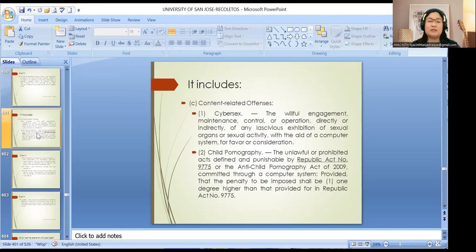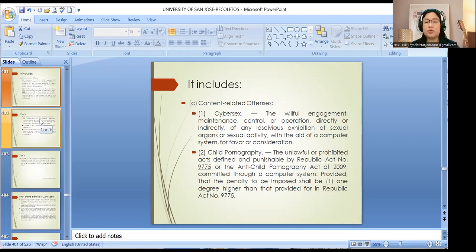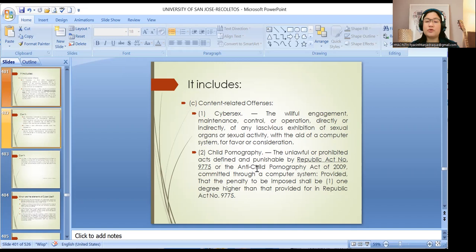As to content-related offenses, it includes cybersex and cyberpornography. Cybersex is the willful engagement, maintenance, control, or operation, directly or indirectly, of any lascivious exhibition of sexual organs or sexual activity with the aid of a computer. As for child pornography, it is very similar to RA-9775. Under the Anti-Child Pornography Act, making pornographic material using a computer is covered, so you could be charged under both laws.